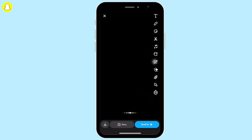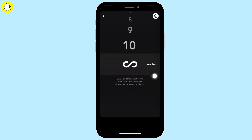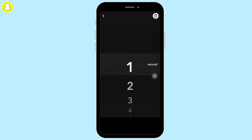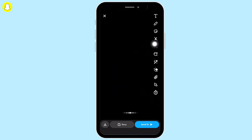On the right side of your screen you will see various options. Tap on the timer-like icon and now select the timer to 1 to 2 seconds from no limit. This way they won't be able to replay your snap.